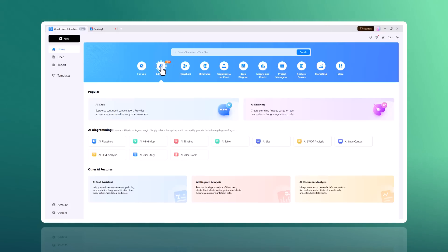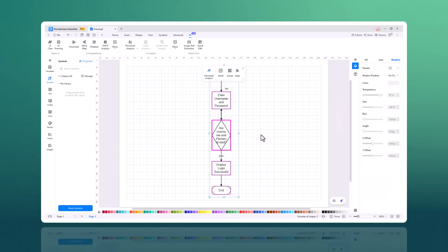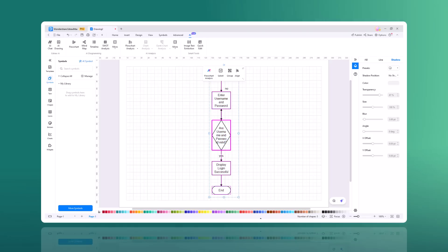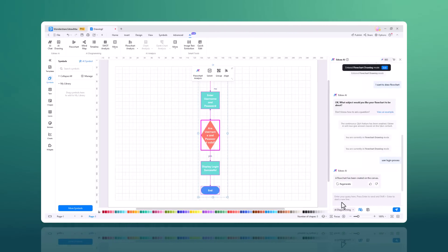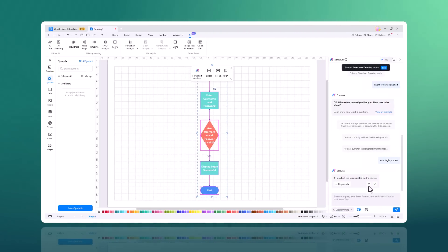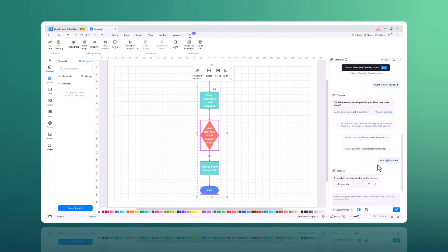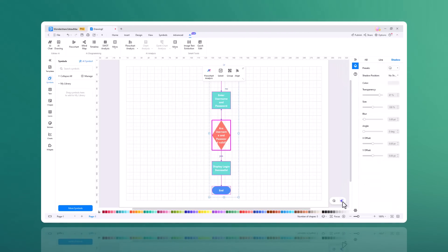And the cool thing is Edraw Max AI. Here we can make flowcharts and mind maps with the help of AI. Simply enter a description and it can quickly generate the diagram for you. So for example, let's click on AI flowchart. Enter the description, for example, I want user login process. And here is our flowchart.